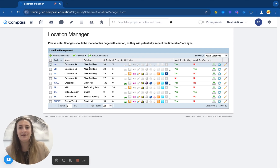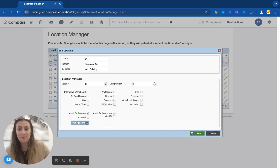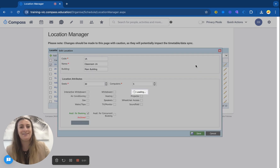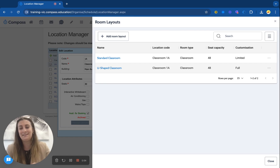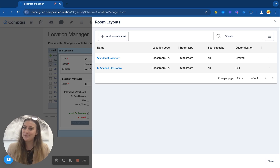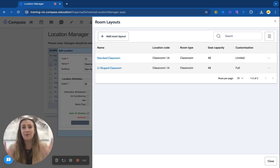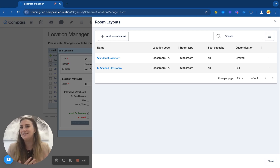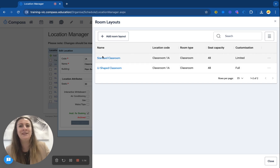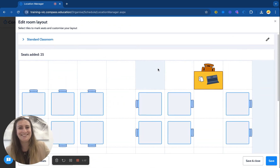If I click to edit my first location here, which is Classroom 1A, you'll notice a new button down the bottom called Manage Layouts. When I click on this button I'm allowed to create as many layouts as I like relevant to this specific classroom. I've already created a standard classroom layout and a U-shaped classroom layout. This is also really handy for things like exams where you might make an exam seating plan, or science labs and art rooms that have a different seating plan as well.